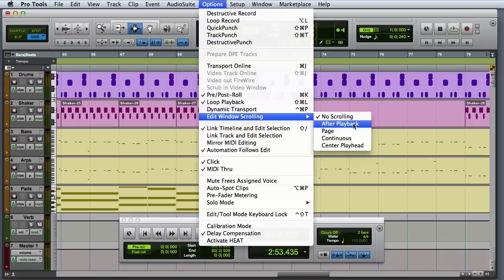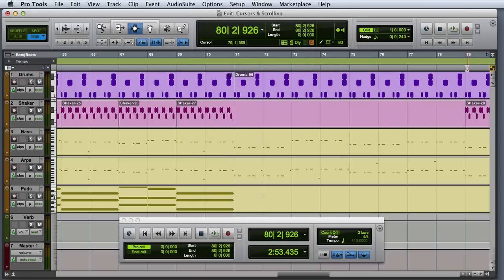After playback means that Pro Tools will not scroll during playback, but will jump to the final cursor position when playback or recording is stopped.